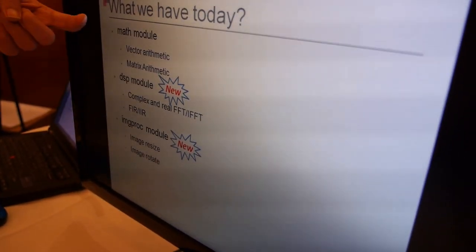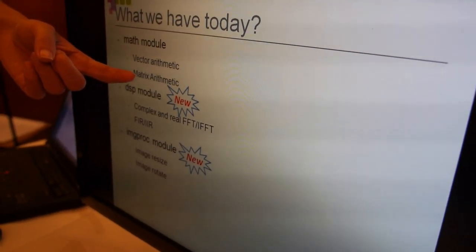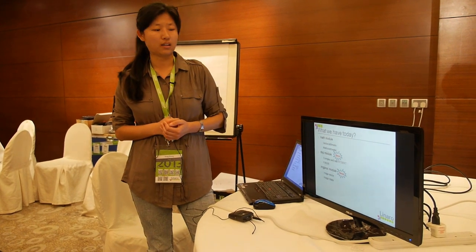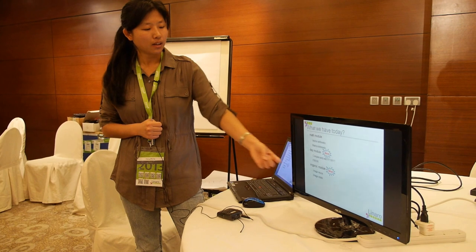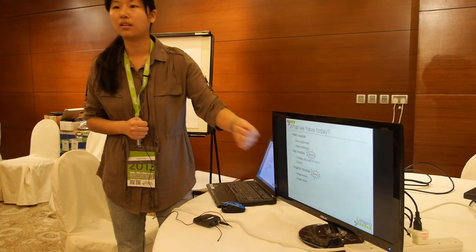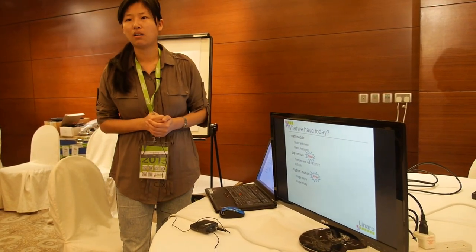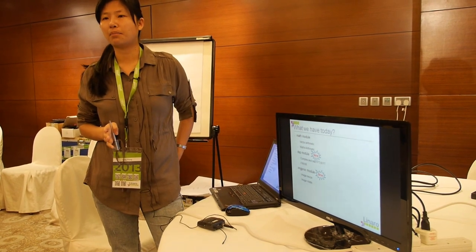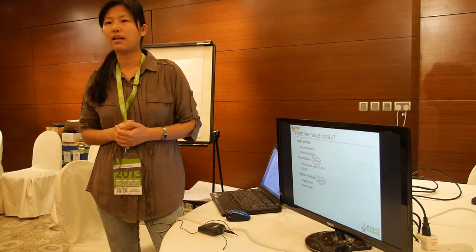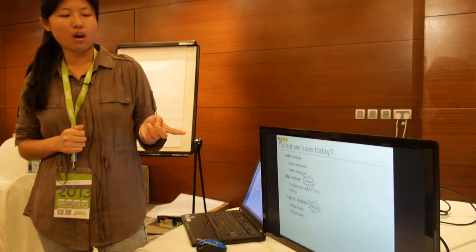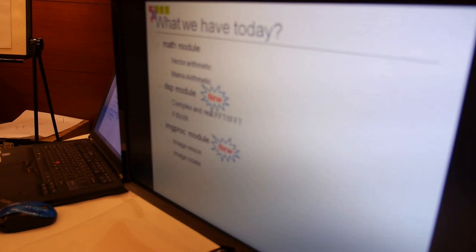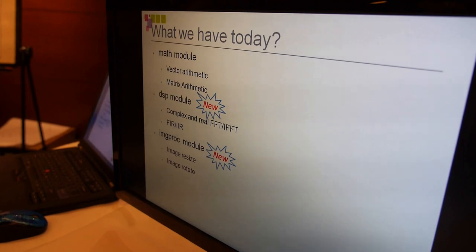What do we have today? Currently we have a Math module with vector, matrix, and algorithm functions, and a DSP module. We have implemented complex and real FFT and IFFT, and also FIR and IIR functionality. For the image module, image resize has been added in ETA. Image rotate is in progress. We got feedback from app developers — they really want image processing functions because they don't know how to code with Neon assembly, and they expect us to commit image processing functions to GitHub as soon as possible.